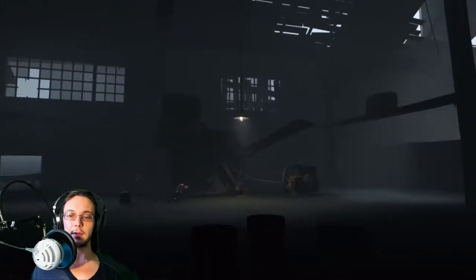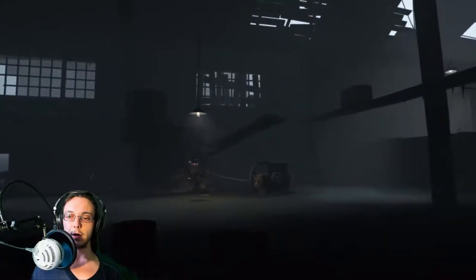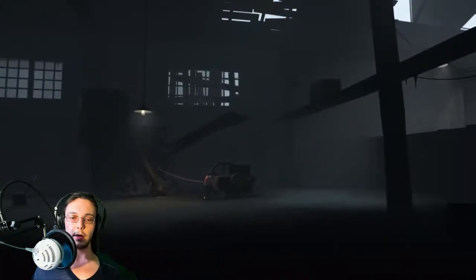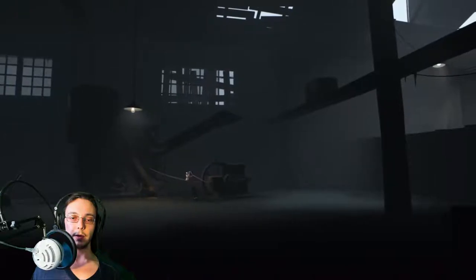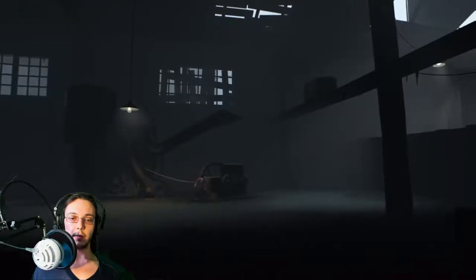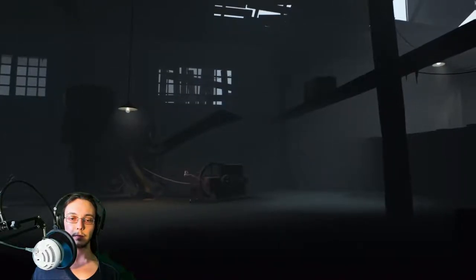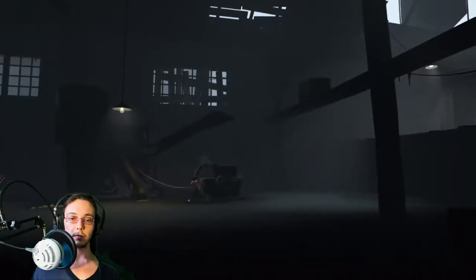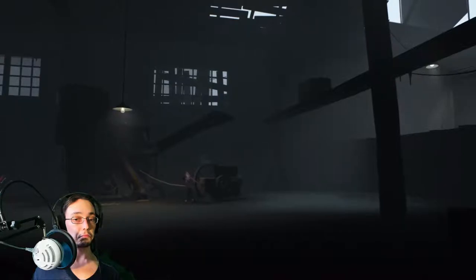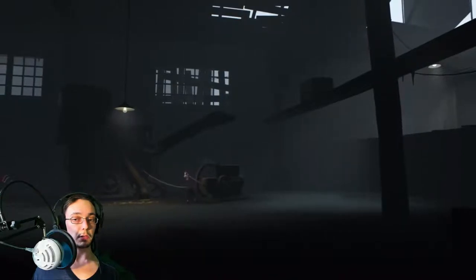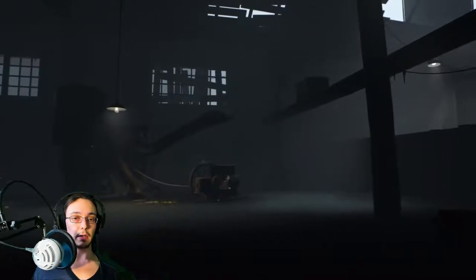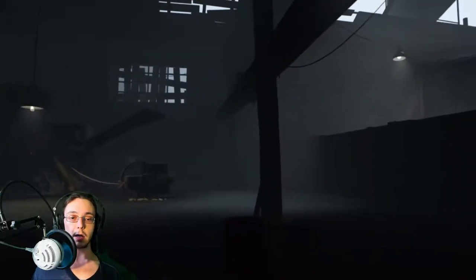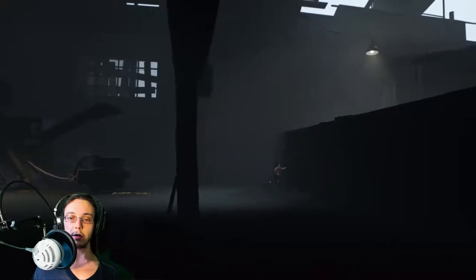So, anyway, on to the game. We have a couple of things we've got to do here. So we've got to start the generator. Is that it? Is it started? Okay, so we've got the generator started.